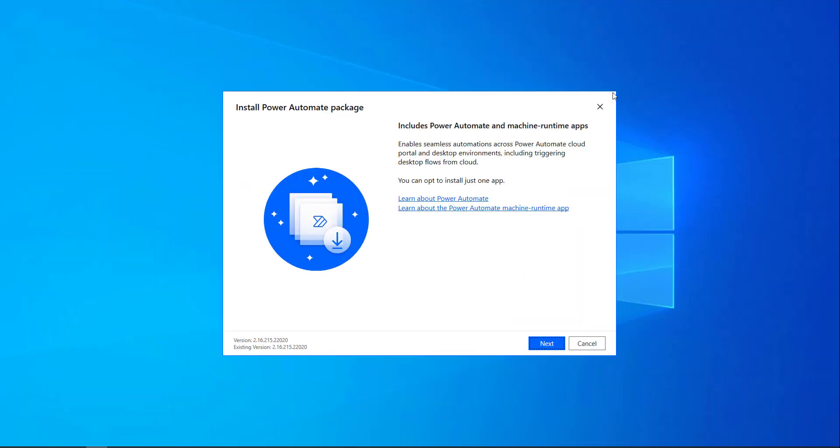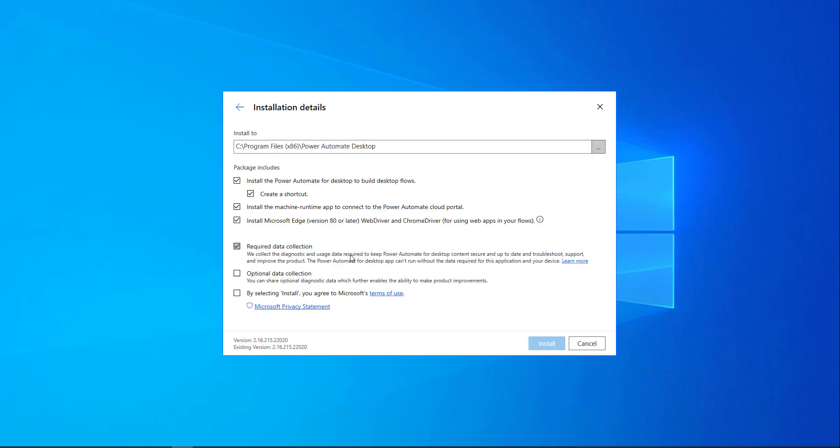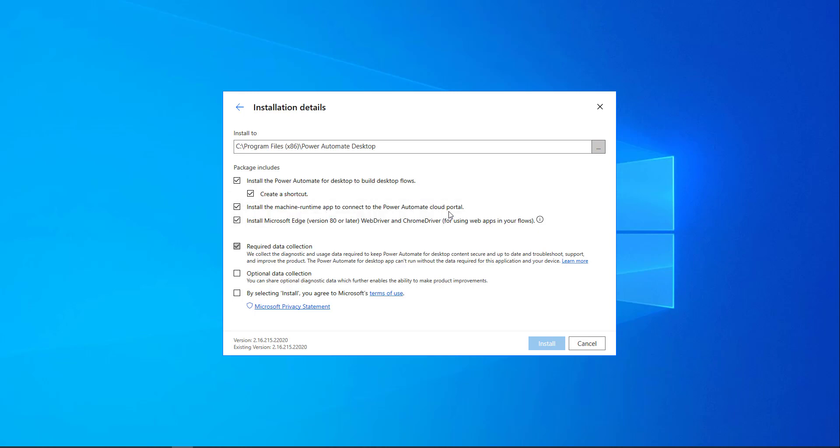I have already downloaded the latest version of the Power Automate package. By the time of creating this video, I am having the latest version as 2.16.215.2220. This is the latest version of Power Automate Desktop. If you see over here, let me click on Next. Over here, you will find an option: Install the Machine Runtime App to connect to the Power Automate Cloud Portal.